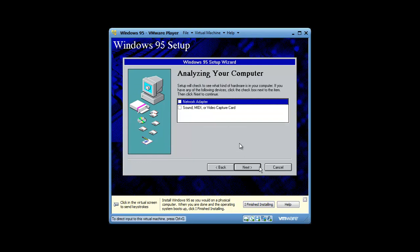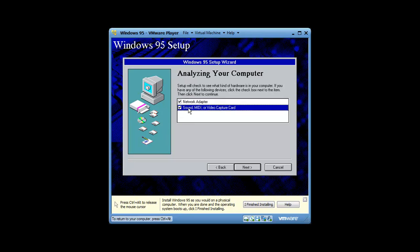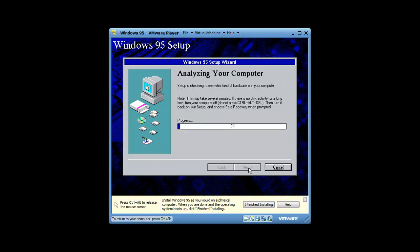Now I'm back. Sorry for entering my product key, I didn't want to give it out. You want to enable network adapter and you want to enable sound MIDI or video capture card. That's very important when you're setting up hardware for Windows 95 and VMware.